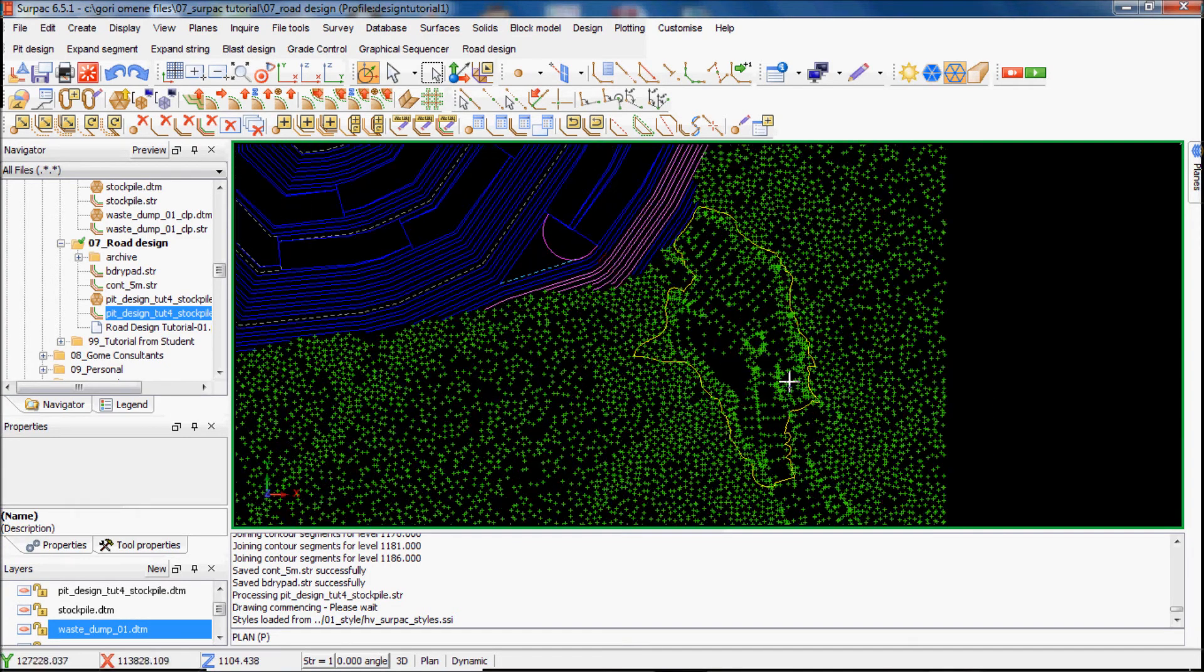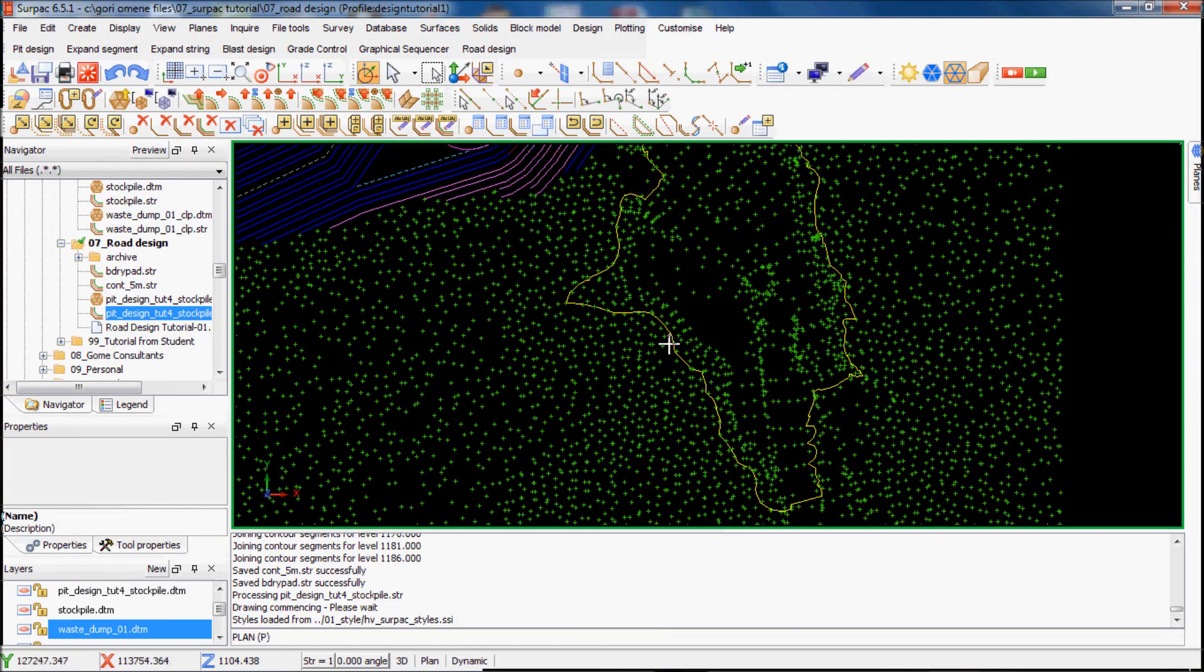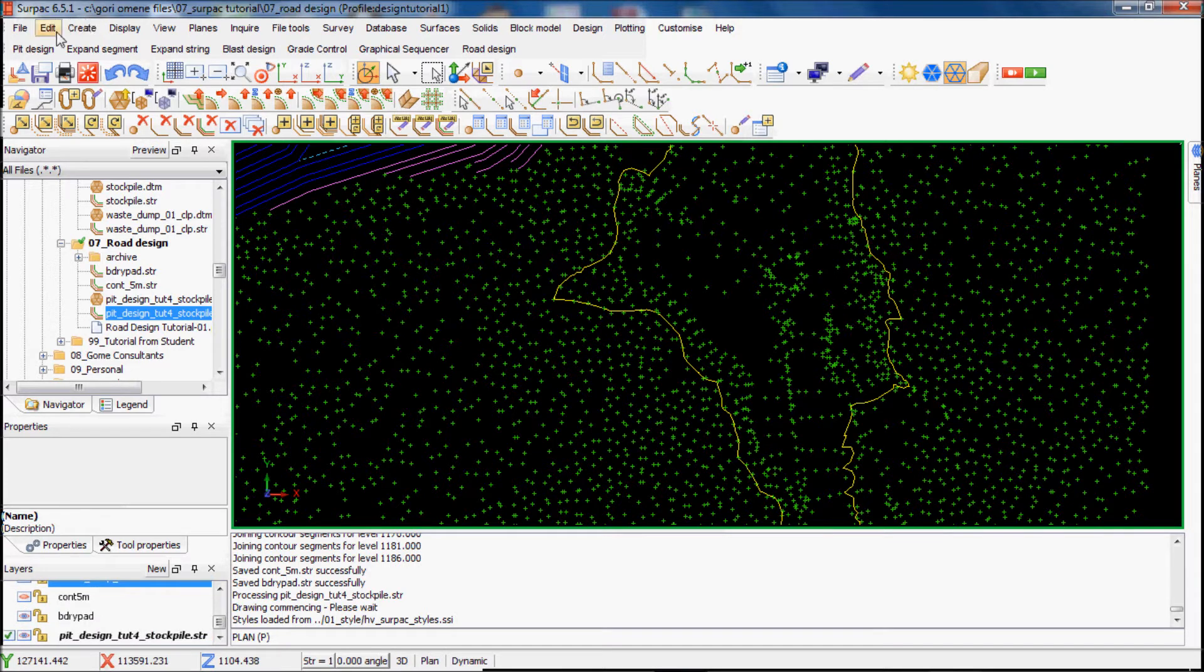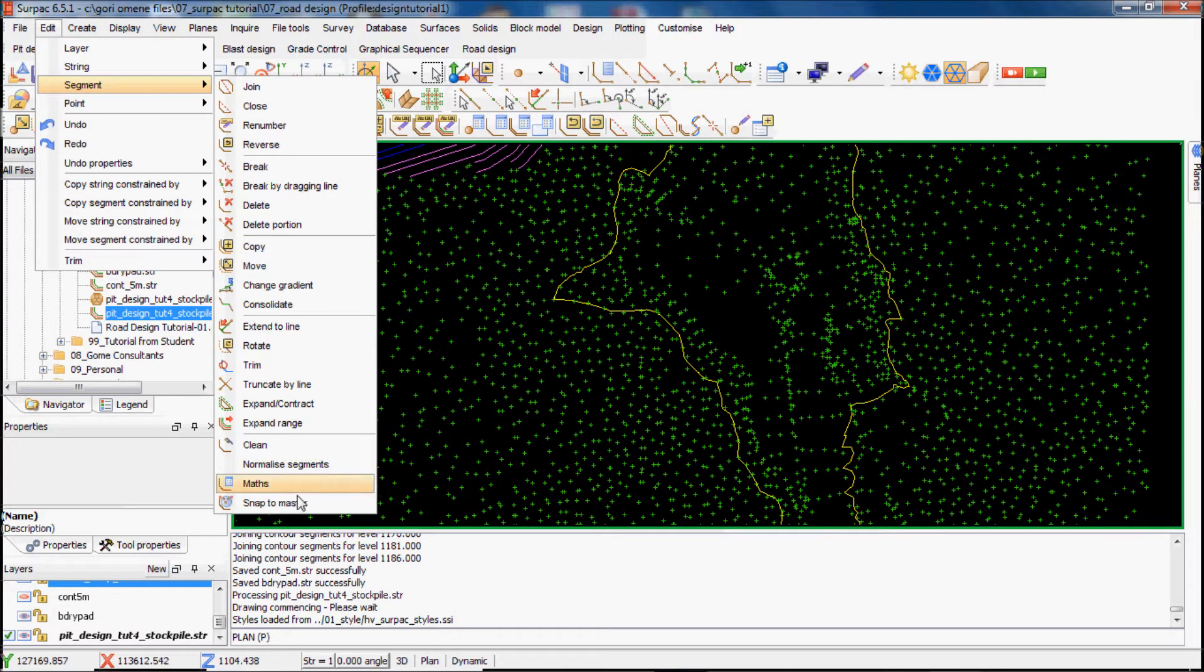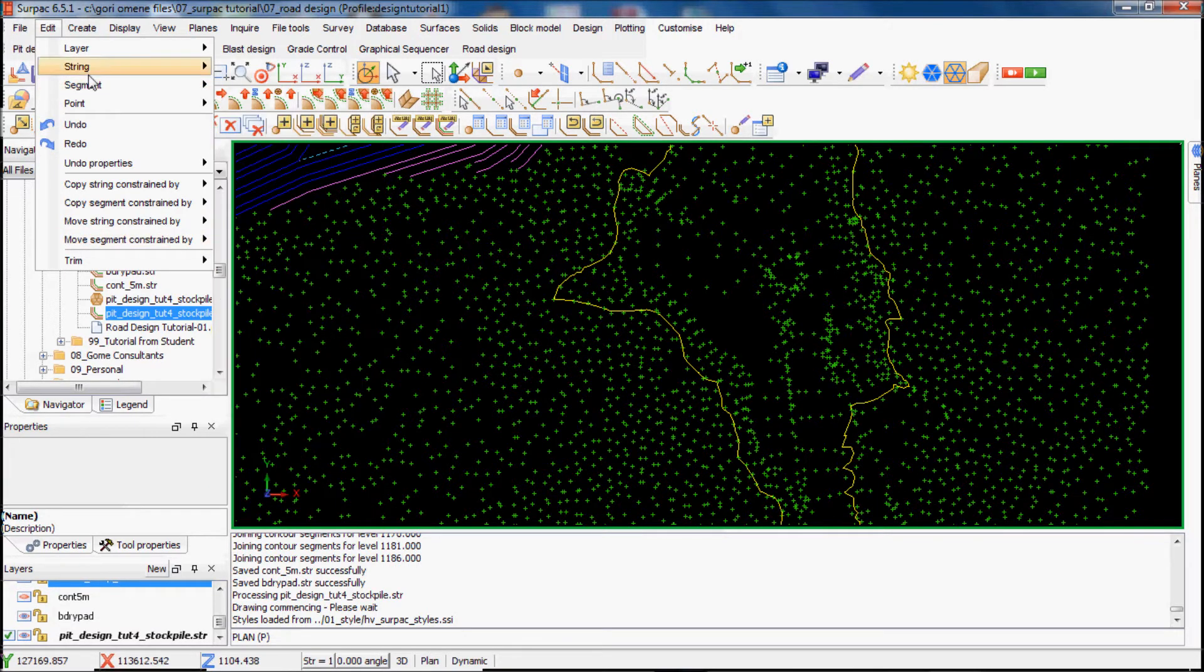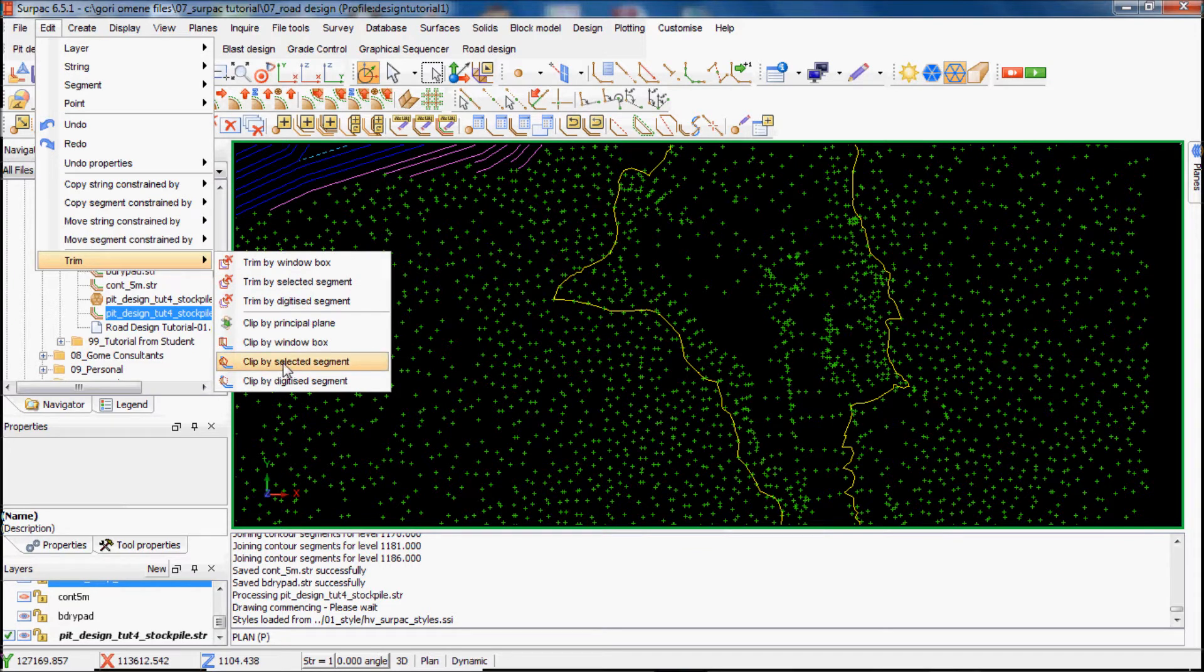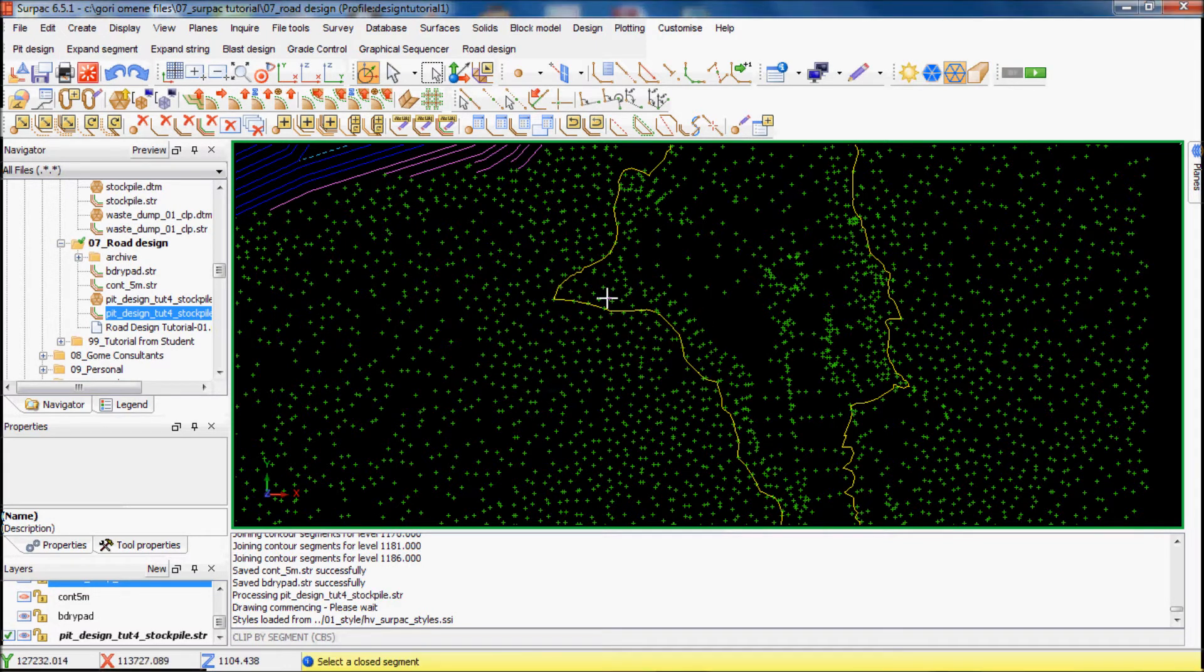I want to clip and make this clip the pad. What I do is go Edit Segment, strike out, trim, clip by selected segment. I want it outside, so inside, apply.